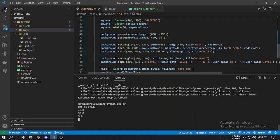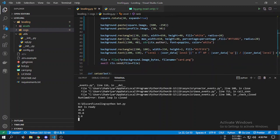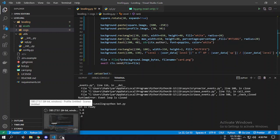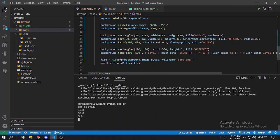That's it for this tutorial. We created a rank card using easy pill and integrated it into a Discord bot. For the bot's code you can watch that video on my YouTube channel or download the code from the link. Thank you so much for watching — see you in the next video. If you have any questions you can comment or join my Discord server.